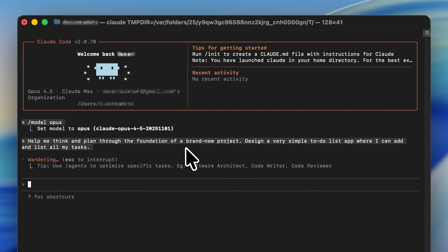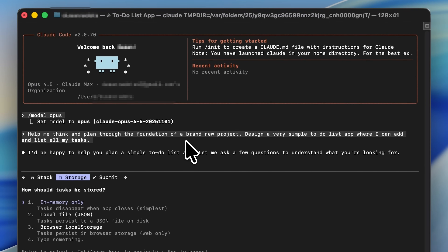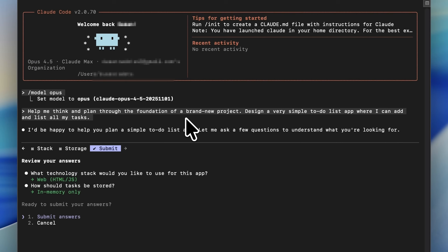Say something like: 'Help me think and plan through the foundation of a brand new project. Design a very simple to-do list app where I can add and list my tasks.' Using Opus here is super important because it takes its time to lay out a thoughtful plan for how the project should be structured — just like a senior software engineer would do.